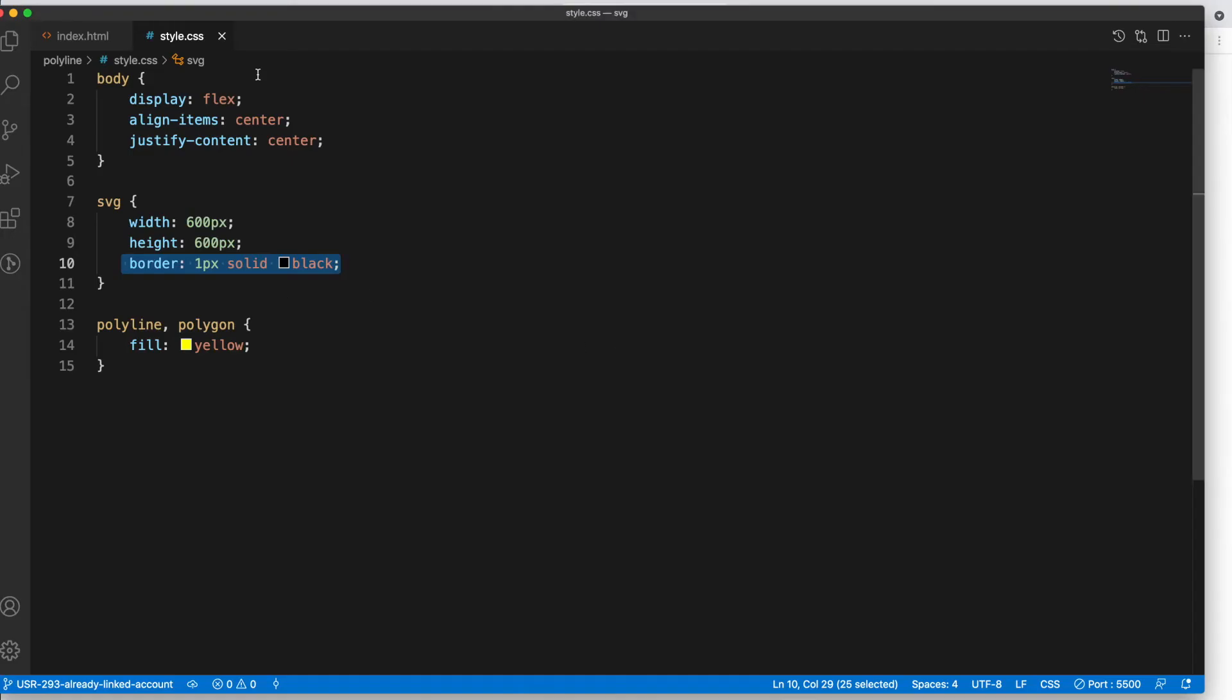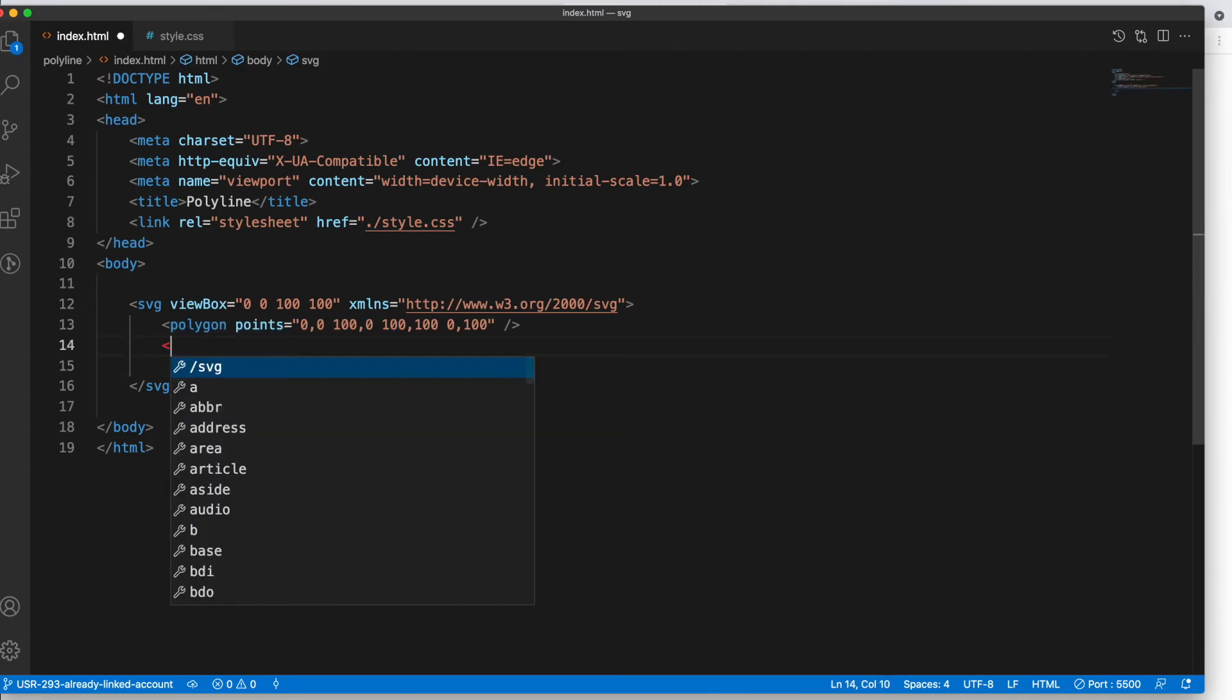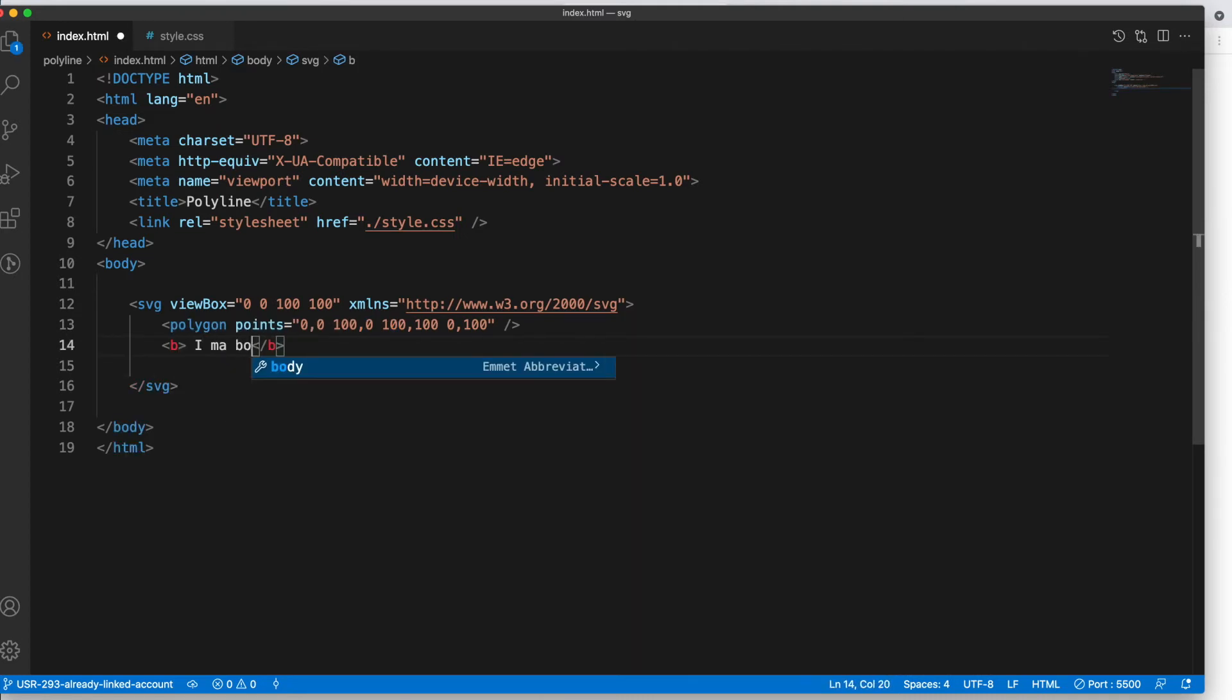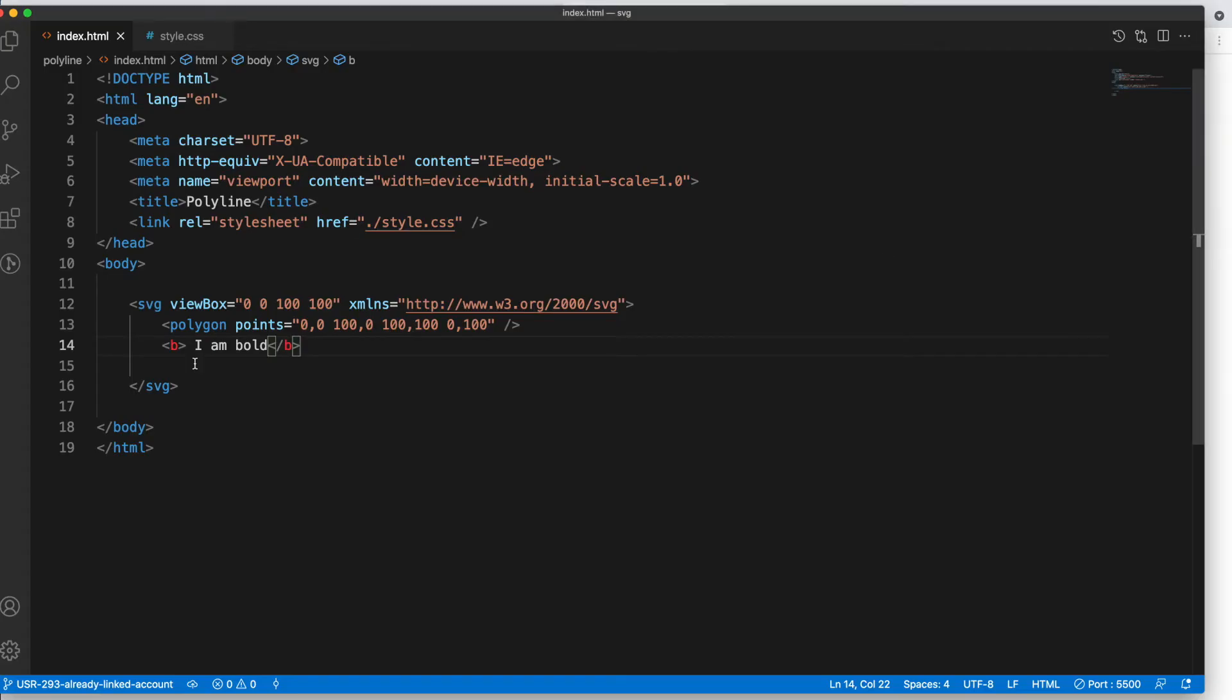So let's try to add the B tag here. Let's say 'I am bold' and let's see the result. You see, the result is outside our SVG container, but you have added that inside an SVG.